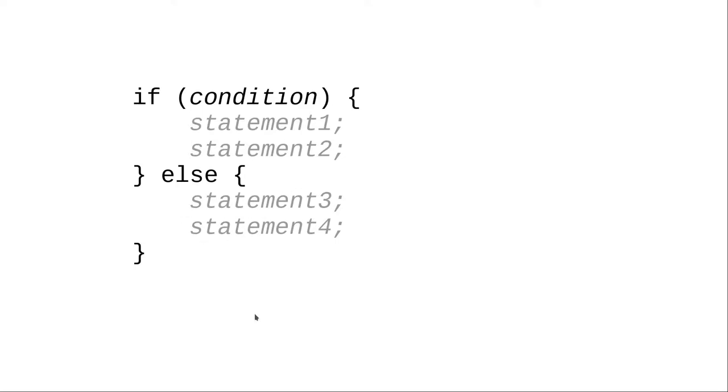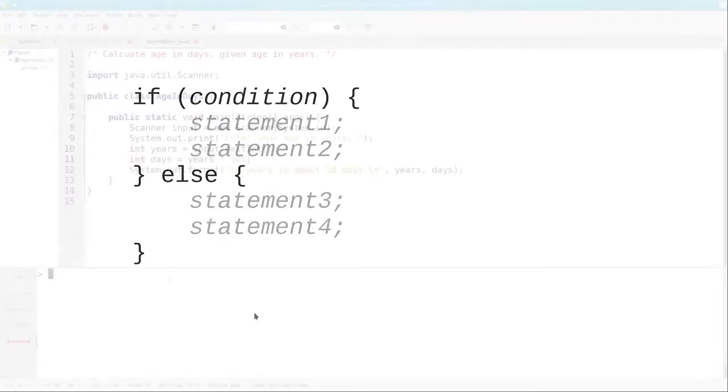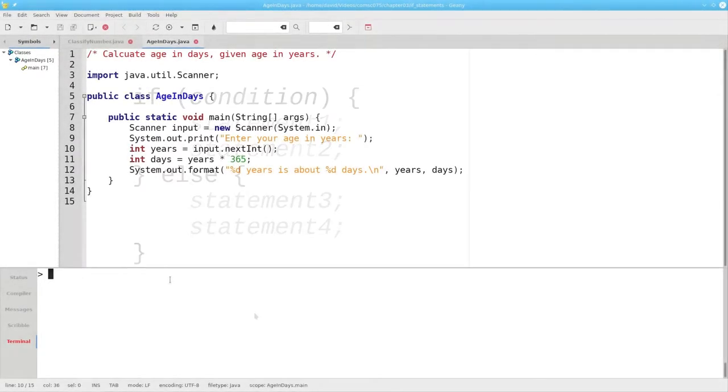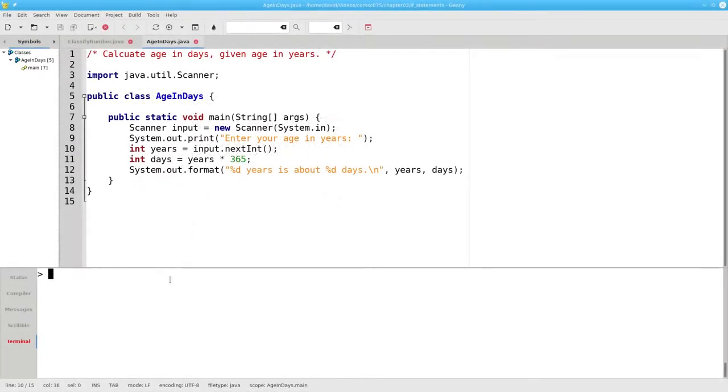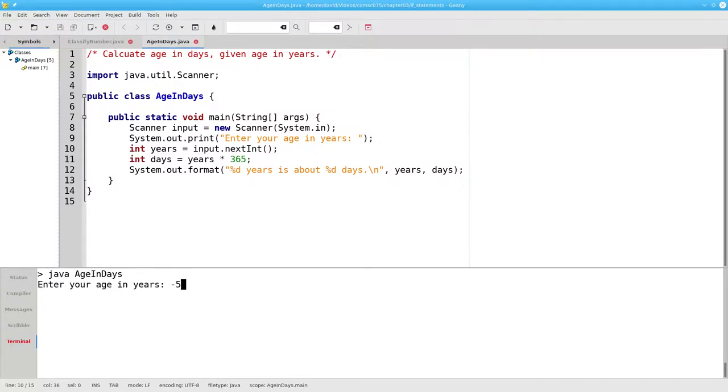Let's put that into our age in days program. As it currently stands, if you run the program and enter a negative number or 0, the program will calculate an age even though the input really doesn't make any sense.